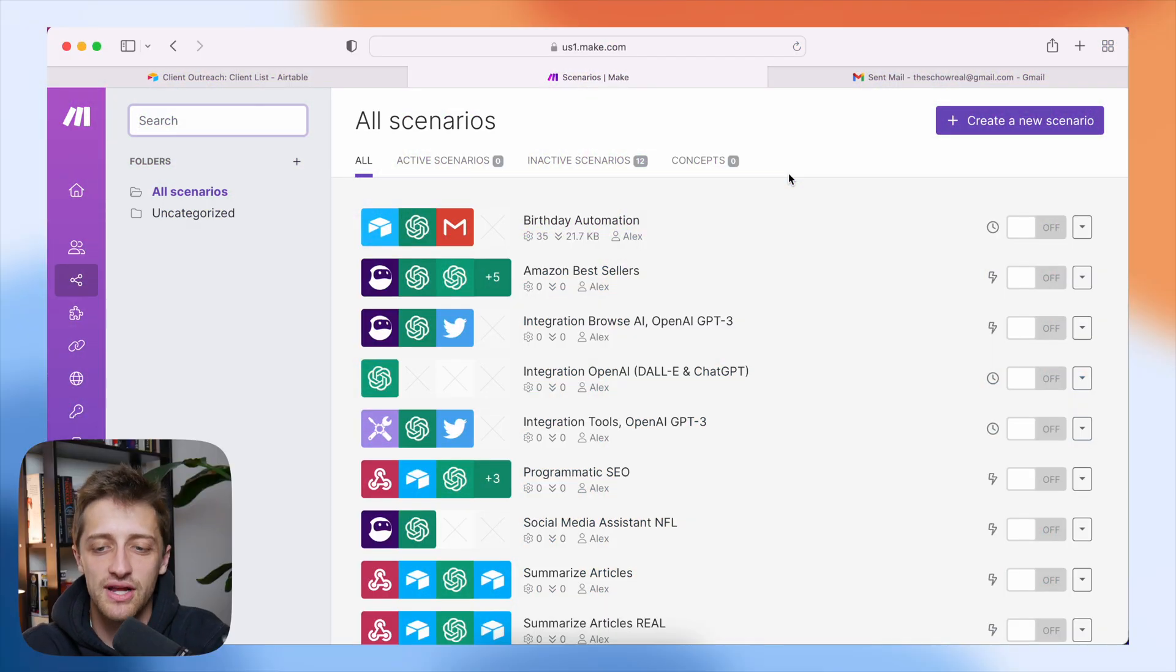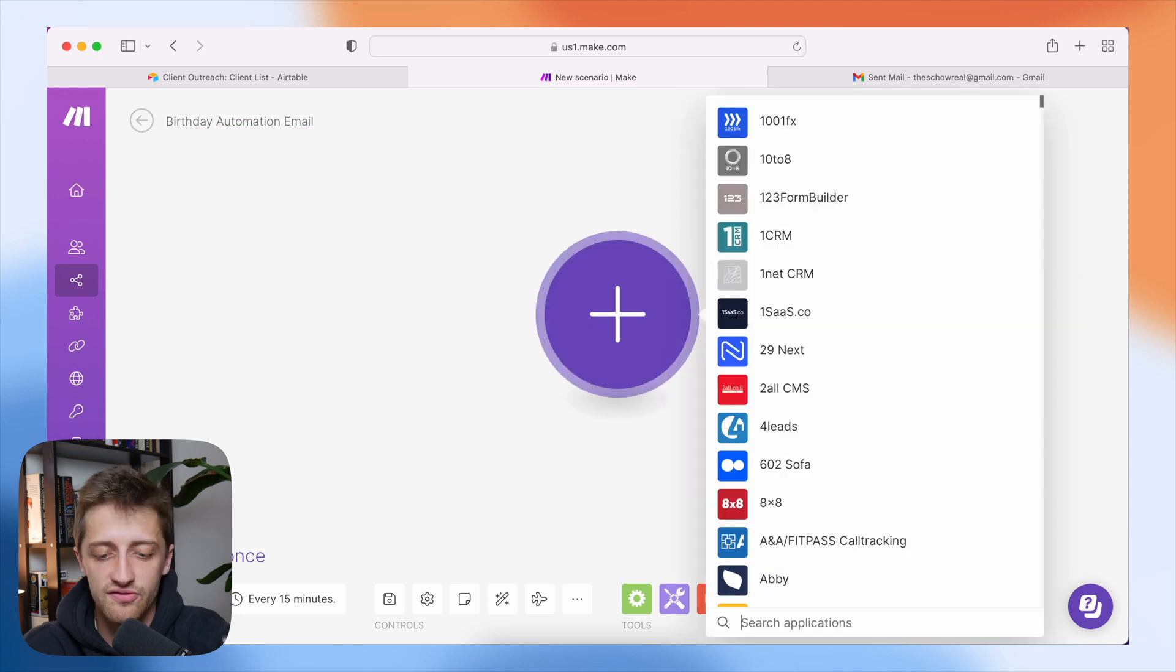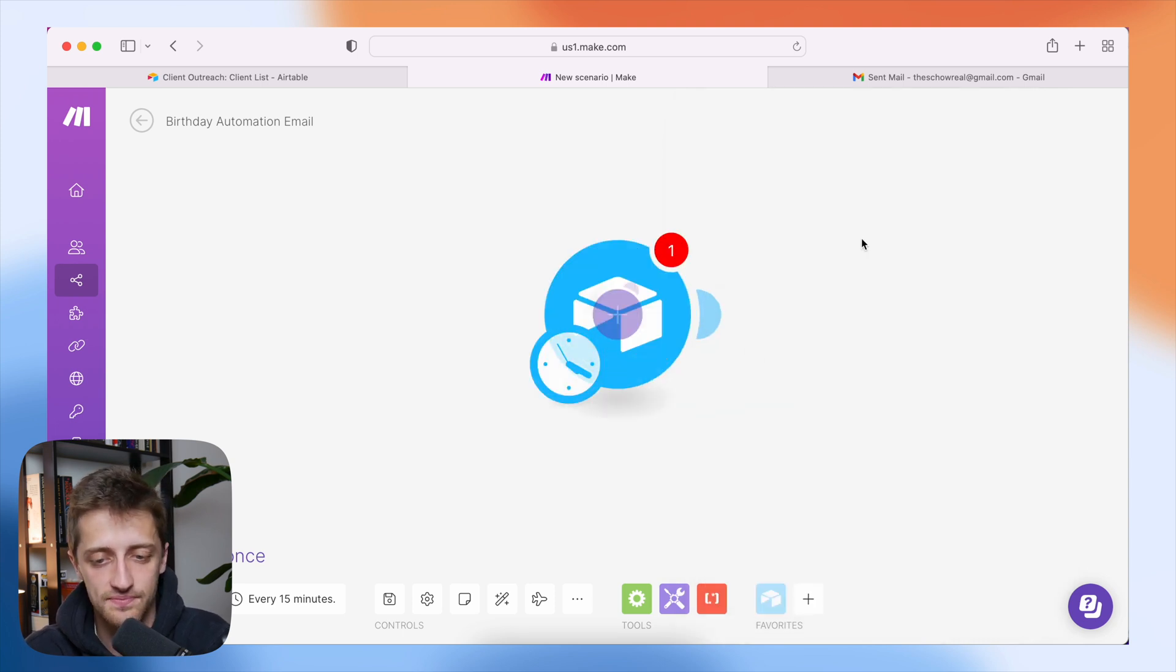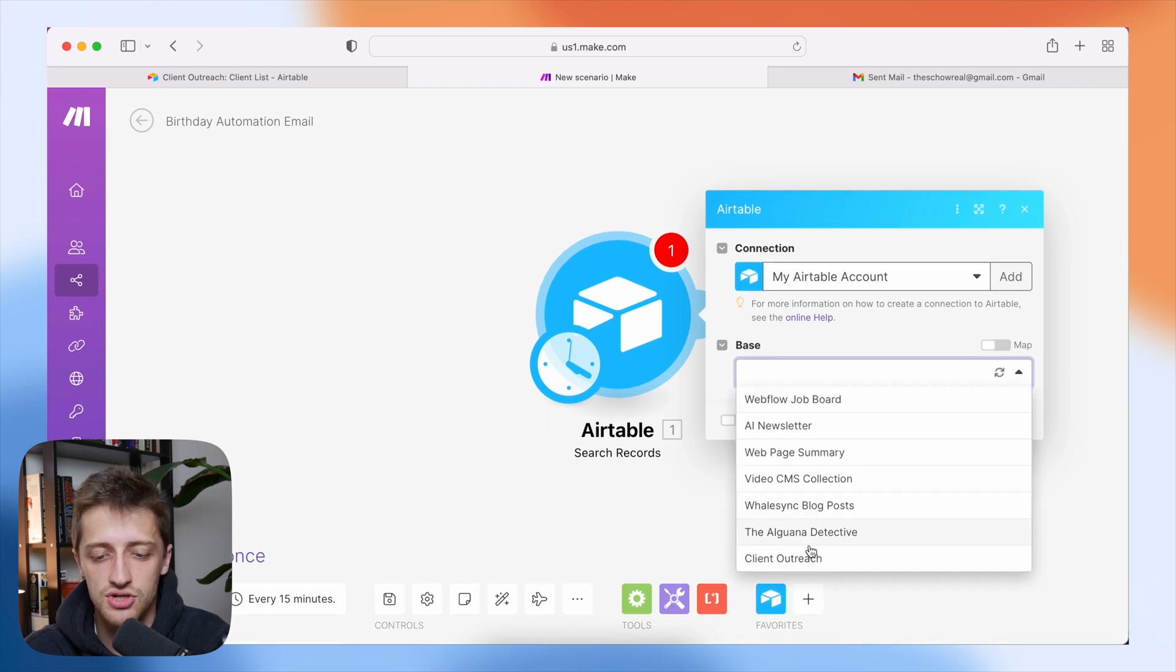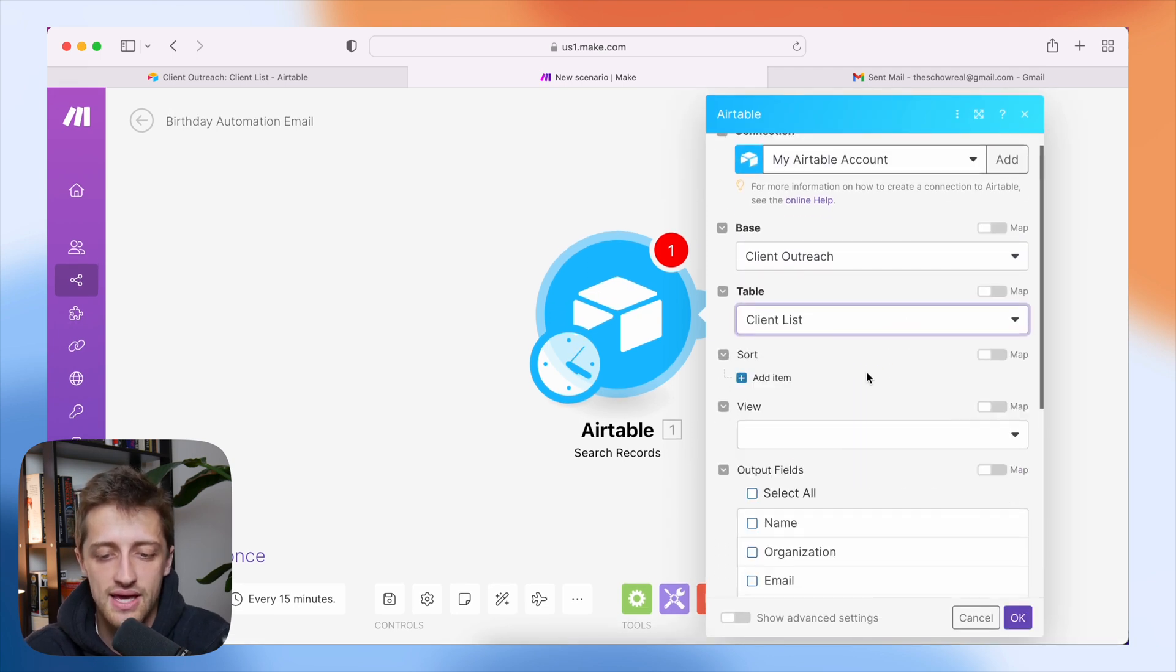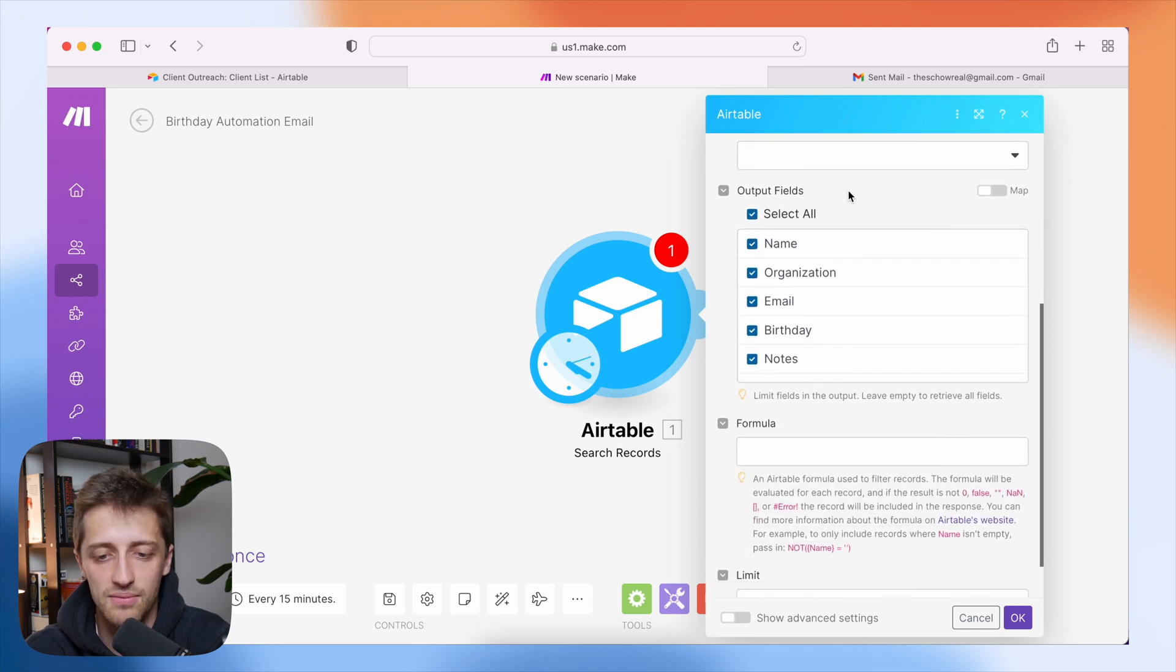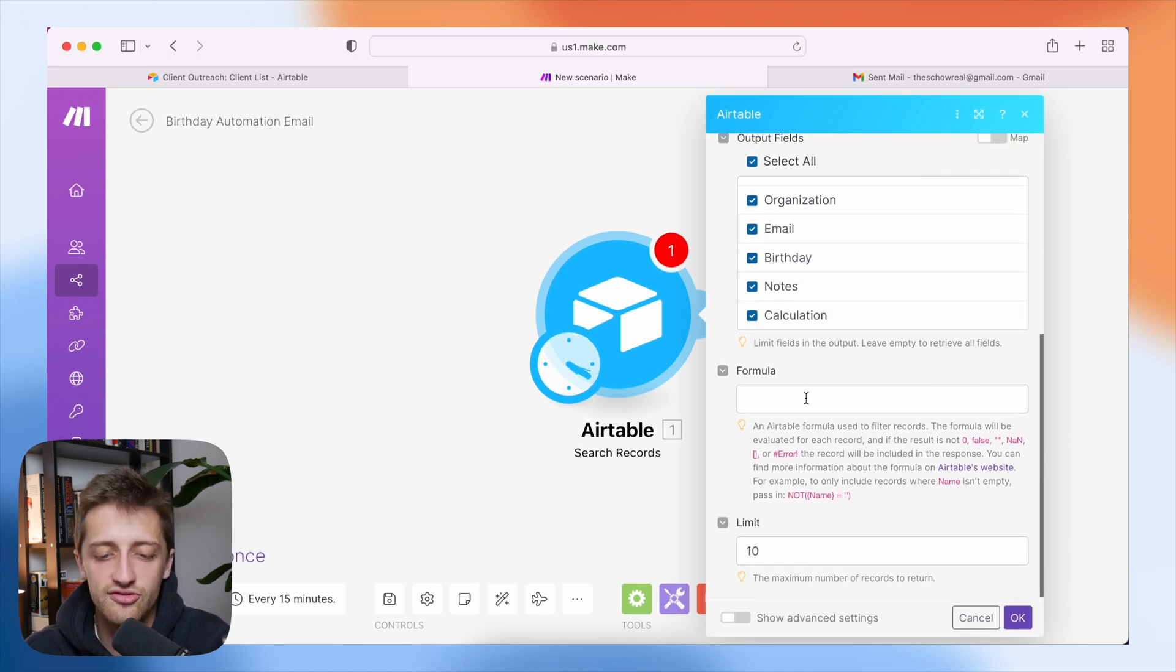Now, step number two is we're going to come into make.com and we're going to create a new scenario. I'm going to call it birthday automation email. First, I'm just going to add an Airtable module right here. And I'm going to choose search records. I'm going to link my Airtable account. I'm going to choose the correct database, the correct table that I have all my clients in. And then I'm going to select all fields. I want to pull in the name, the organization, the email, the birthday, my notes, and the calculation field that we just built in this formula field.